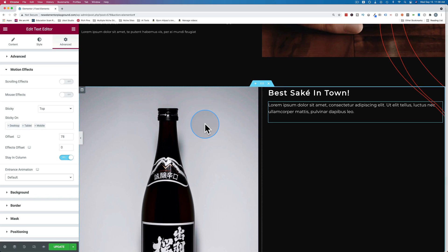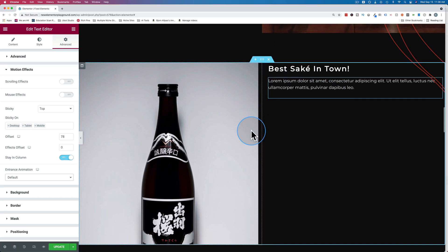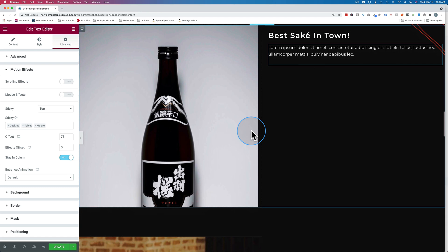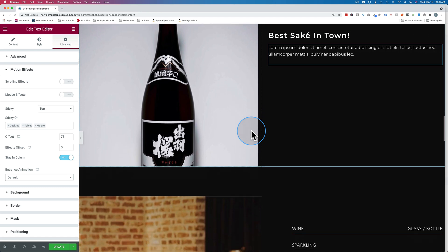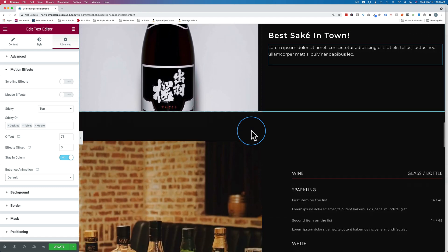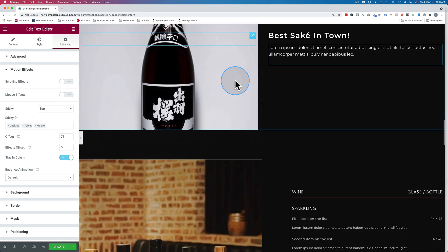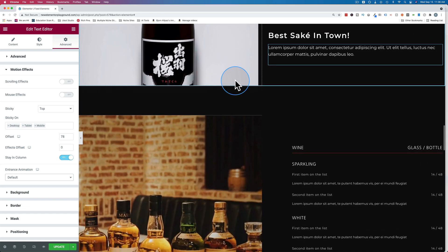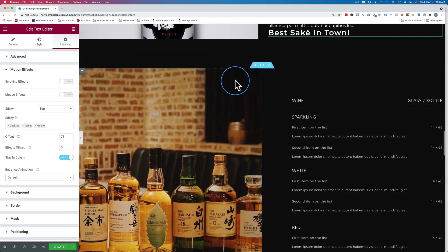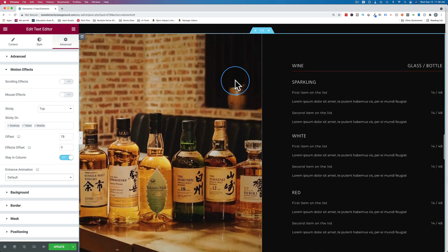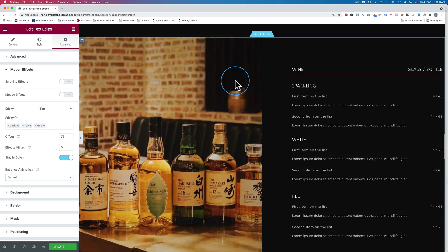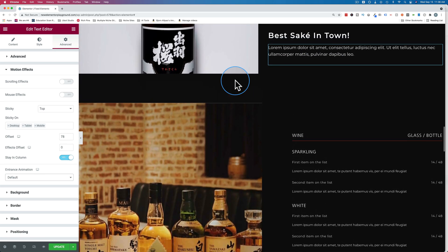In this tutorial, we're going to make the contents of this column right here sticky. So when we scroll, they follow us down the page, as you can see right here, and they stop at the bottom of the column. And so we're going to do that in this tutorial.